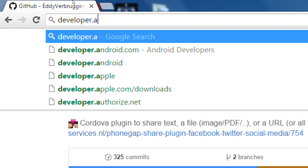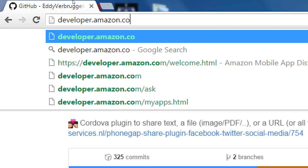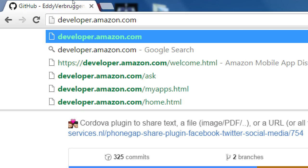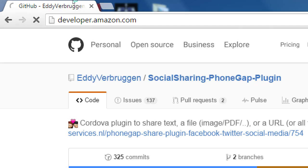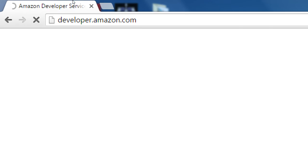Anyone remember what the Amazon Developer website is? developer.amazon.com. Now we're going to sign in.